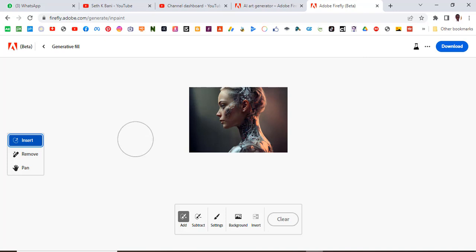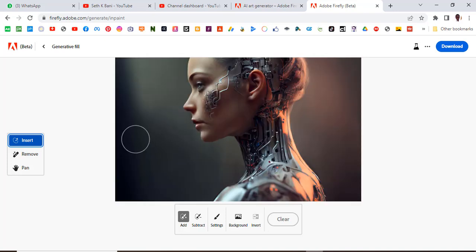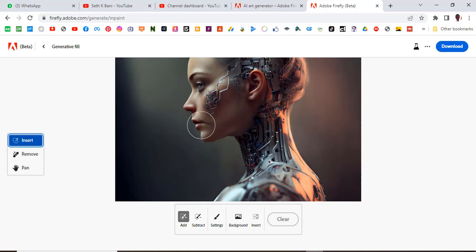And then the bracket, open bracket and close bracket, just the same function. Just the same function. So let's increase it. Now you want to pick this, you want to increase the size of your brush. Click on add.